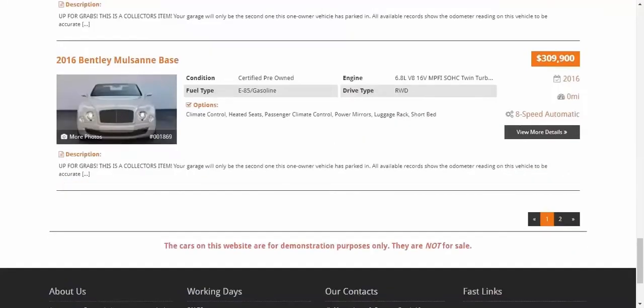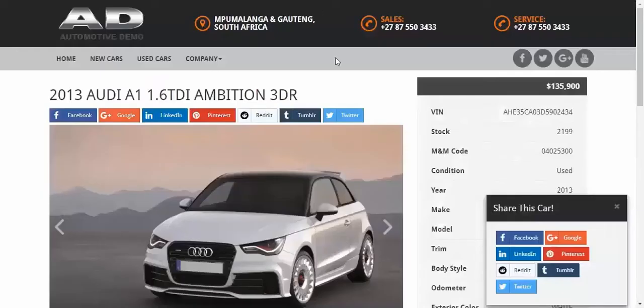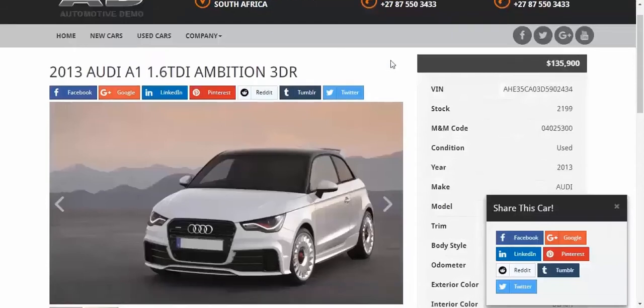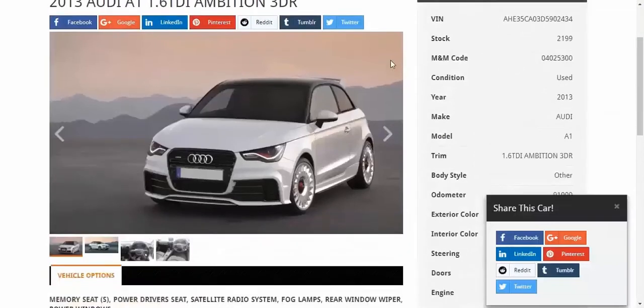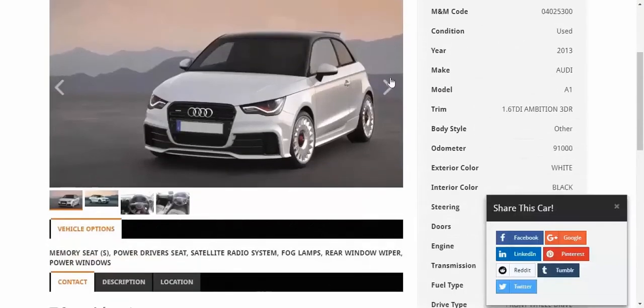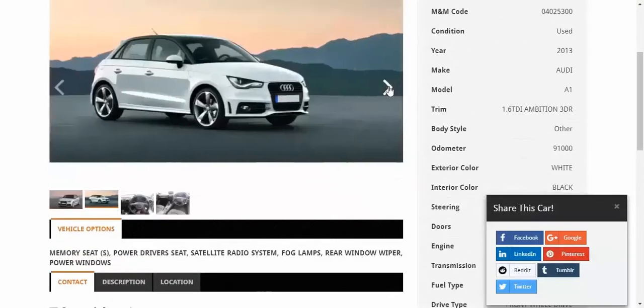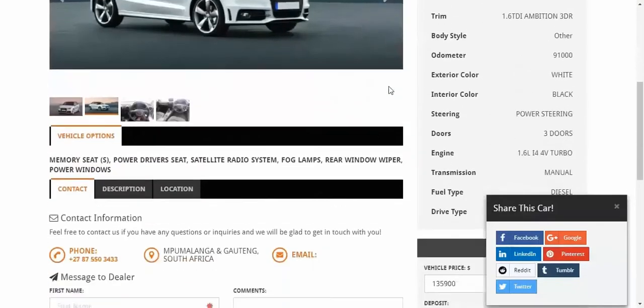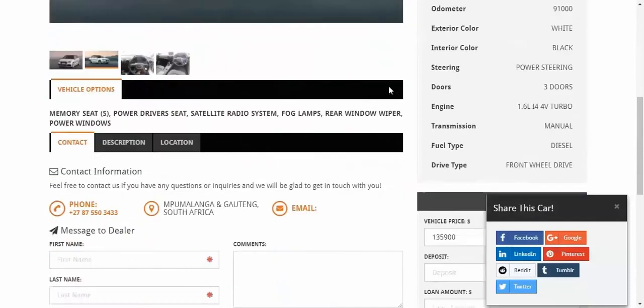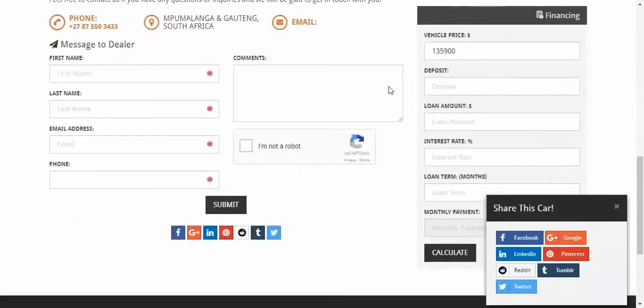Besides the inventory page, every single vehicle has a separate page as well, with all of its characteristics displayed, vehicle gallery, and a built-in Contact Us form for lead generation, as you can see here.